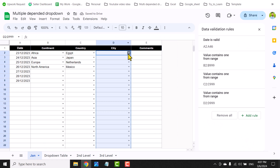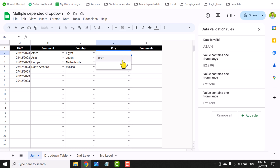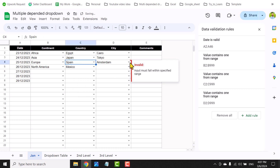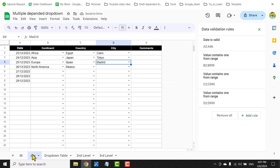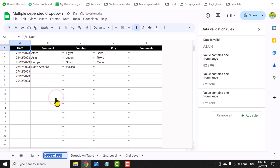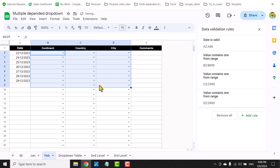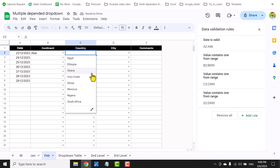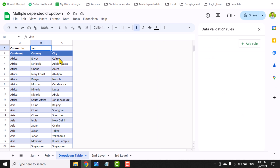Now in the January tab I can see matching cities based on the selected country. If I right-click and duplicate this tab, rename it 'Feb', and select a continent, it shows the wrong country. This is because we need to update the sheet name in the drop-down table — I need to change 'January' to 'February' in B1 of the drop-down table. After updating, the February tab now shows the matching country.